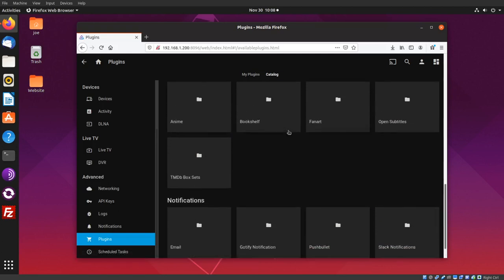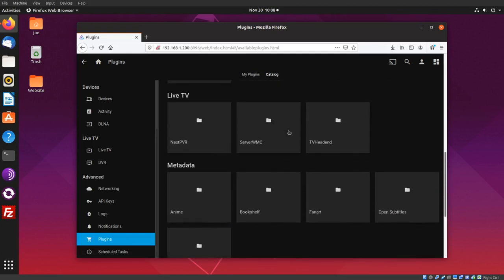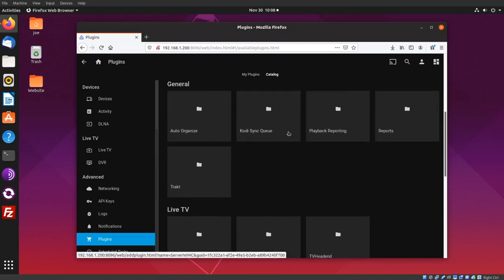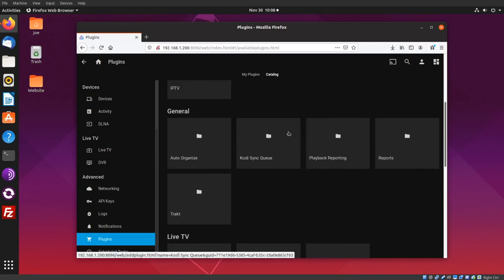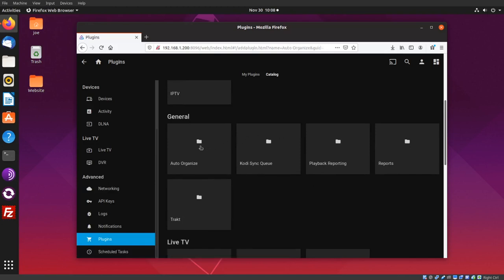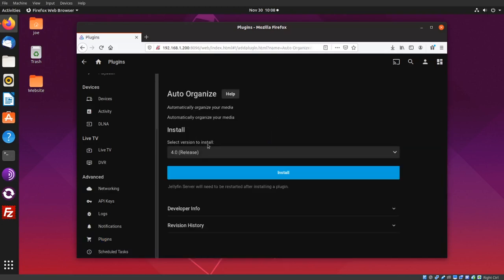Okay, I'm going to click Auto-Organize and then Install. Click Got It.